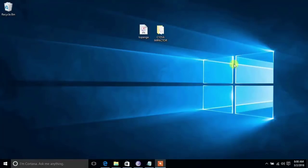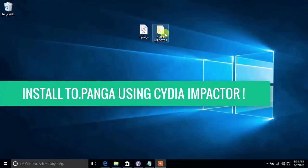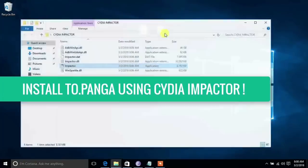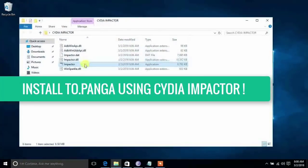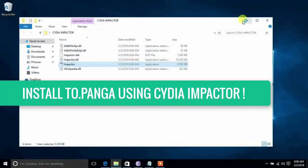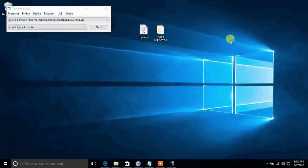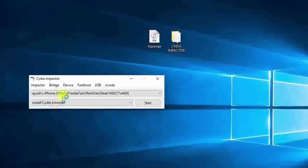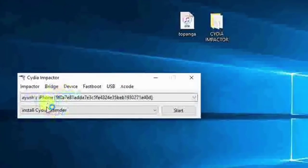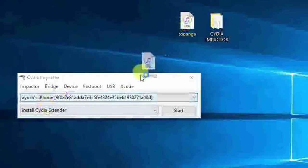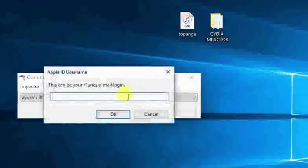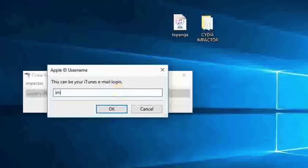Connect your device to PC and run Cydia Impactor, and drag this topanga file onto it and sign in with your Apple ID. This will install topanga on your phone.